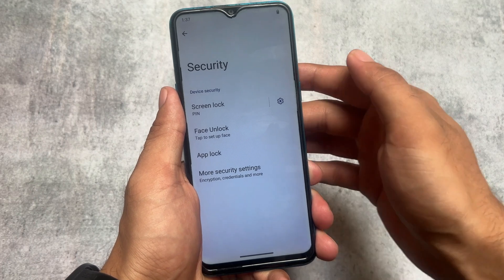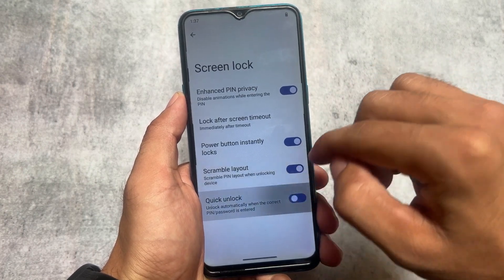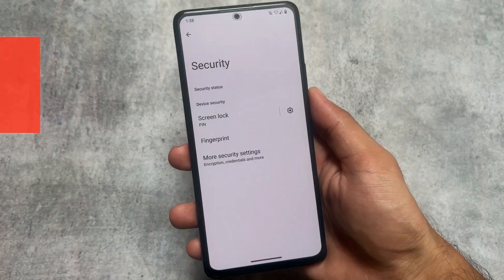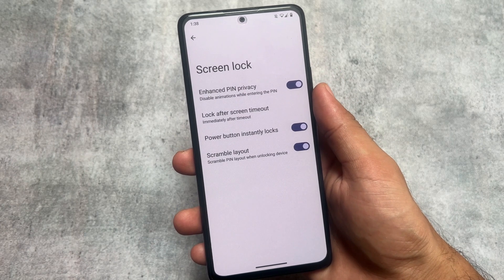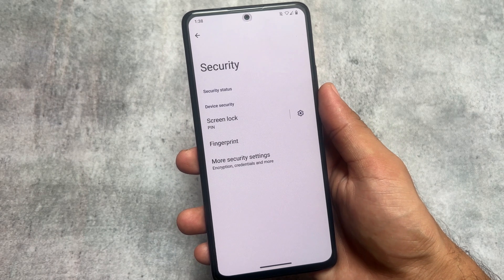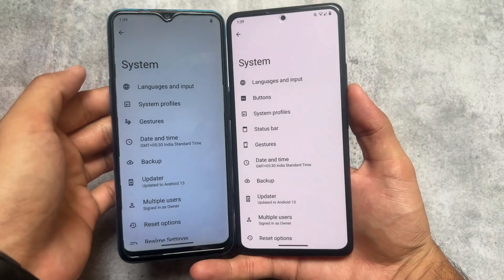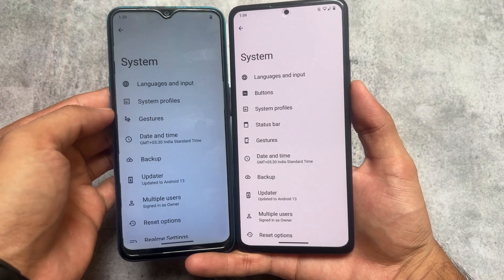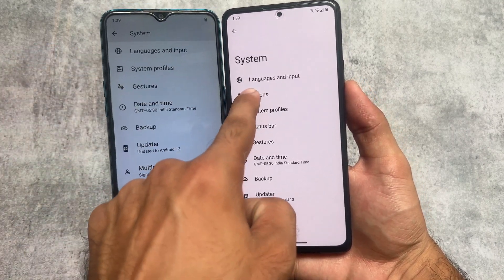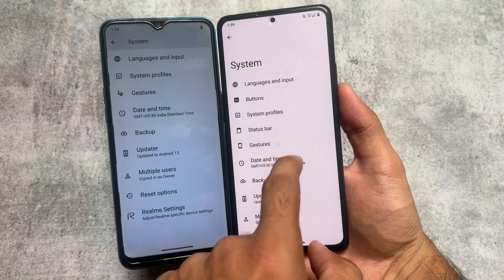In CRDroid security settings, you'll notice it supports face unlock, scramble layout options, and quick unlock options. These features are not available in LineageOS. If you move to screen lock options in LineageOS, the fingerprint option is there but there is no face unlock — LineageOS does not support face unlock. Keep this in mind. In the system options, gesture options are present in CRDroid but with no other major extras.